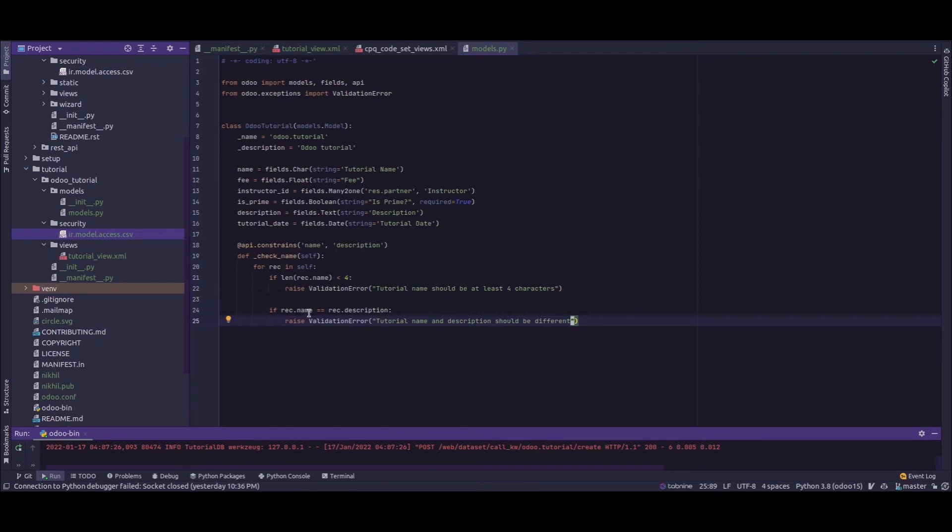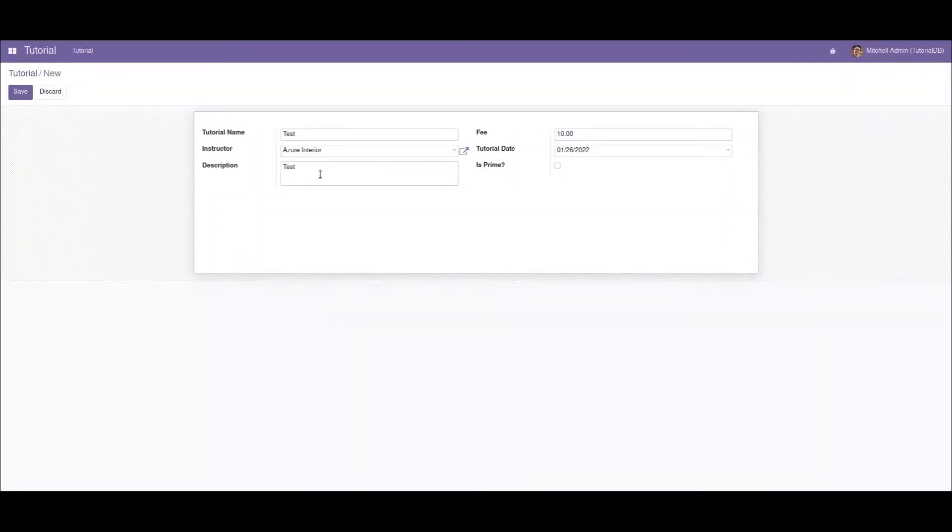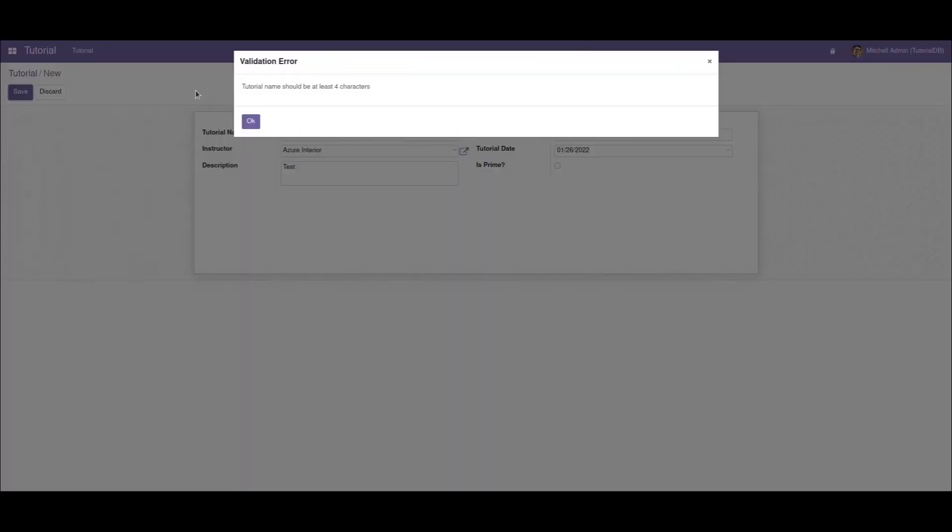If rec.name is equal to rec.description we return a validation error. Similarly, if we give the name with less than four characters the other validation error will be returned.